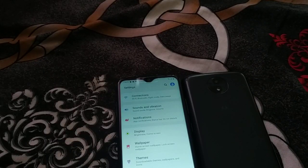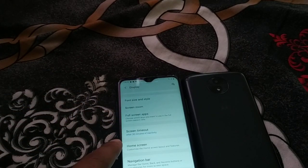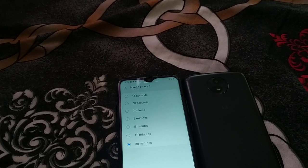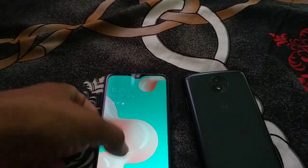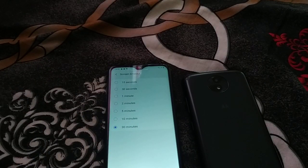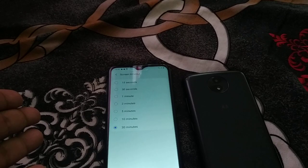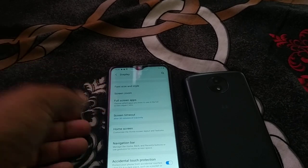The next reason is the screen timeout setting. Go to Settings, then Display, and you will see screen timeout. Sometimes it is set to 15 seconds, so if you don't use your phone for 15 seconds it will lock. This is not a complete switch-off or any kind of damage — just a setting change. You can change it to 30 minutes so your phone only locks after 30 minutes.